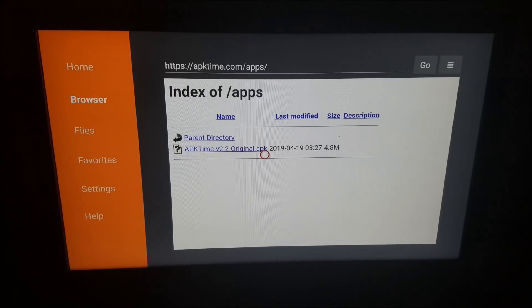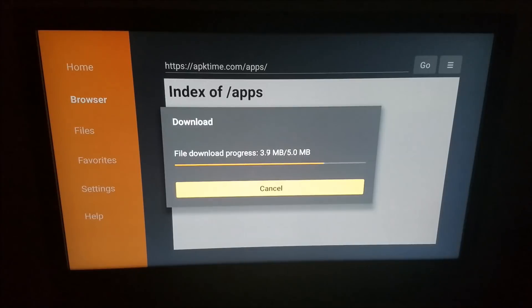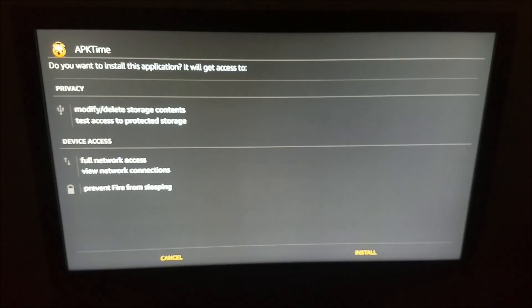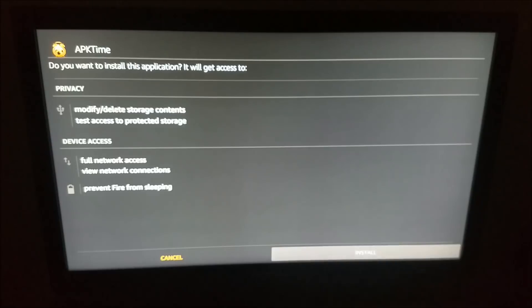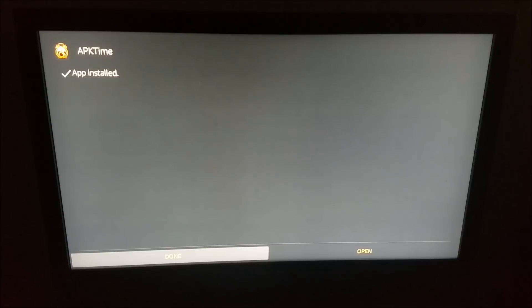So what we want to do now is install APK Time version 2.2. As you can see, it was updated April 19th. We're going to click on APK Time and let that download. It's going to ask if you want to install the application — select Yes and let that download. App installed. We're going to select Done, not Open.